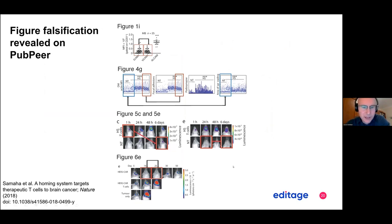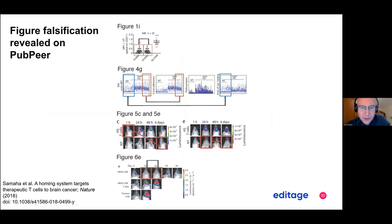Here are some image duplications in Nature. This is the original publication in Nature in 2018. Within the image, if you look at the blue boxes on top, those are exact duplicates within the figure. The red boxes also show exact duplication. Figure 5C and 5E also shows image manipulation between the control and the treatment — they just copied and pasted within the figure.